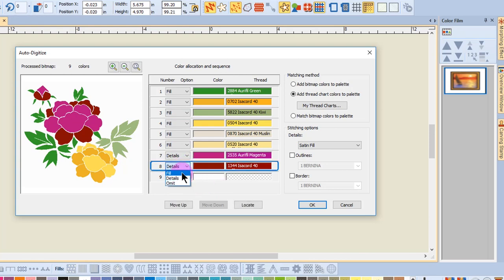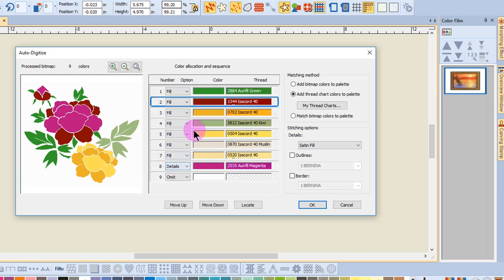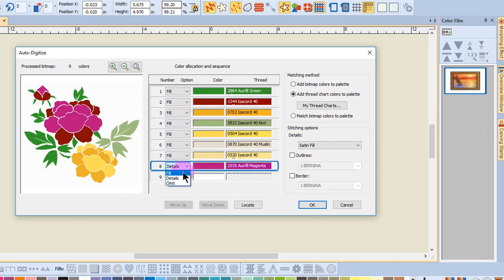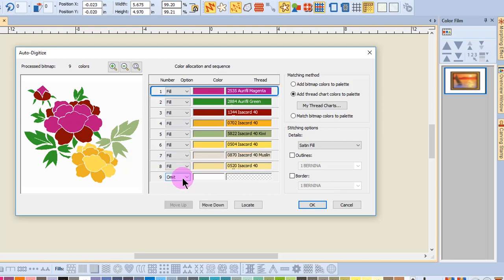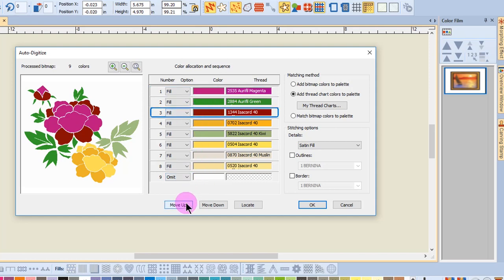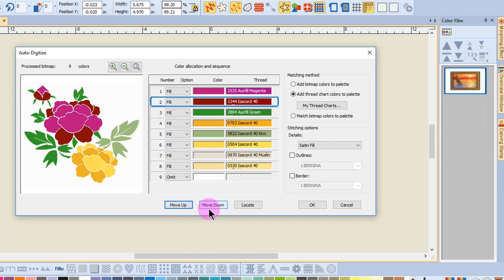I'm going to change these red colors to Fill Stitches. And then I can also select a color and change the sequence by selecting either the Move Up or Move Down.